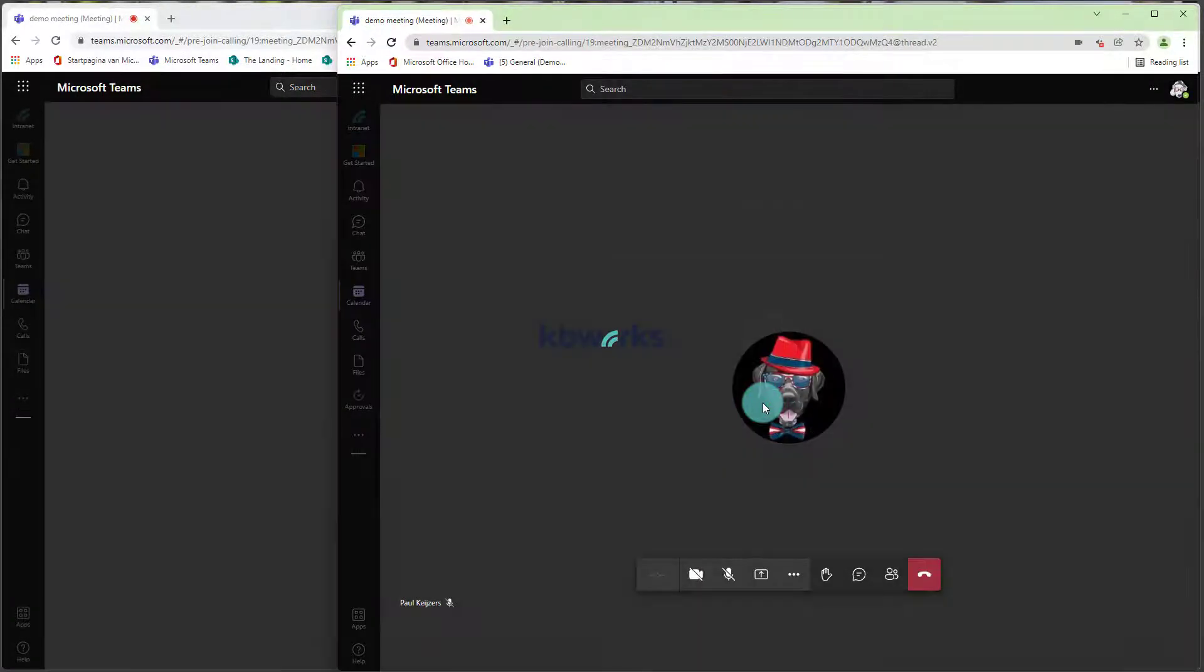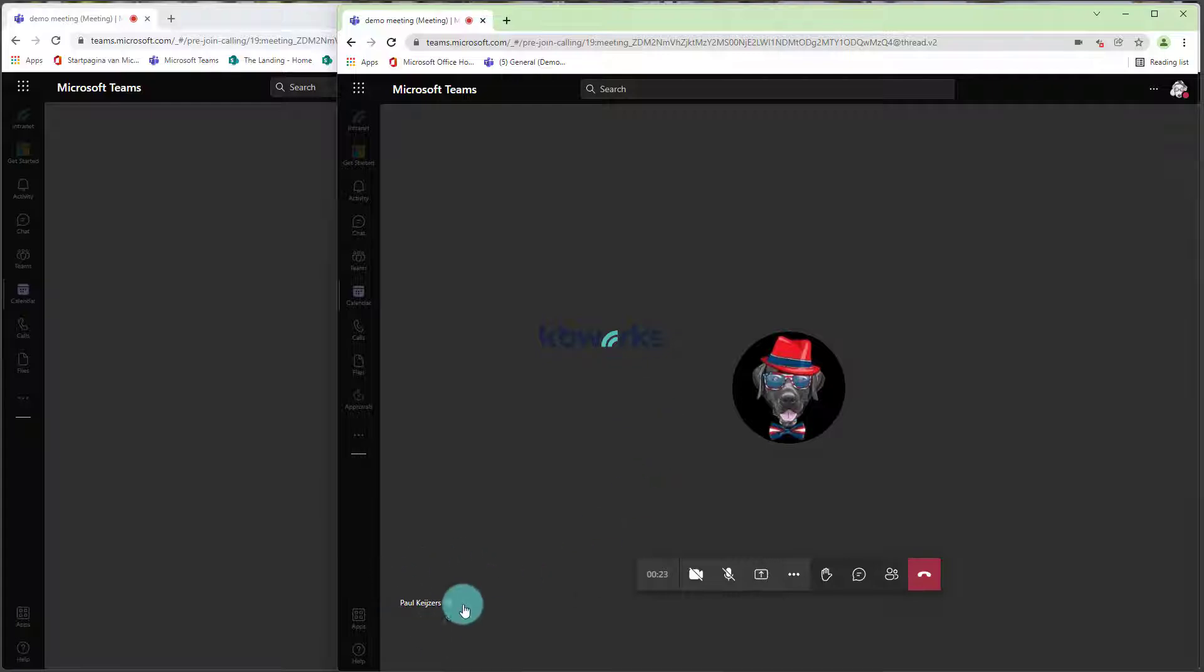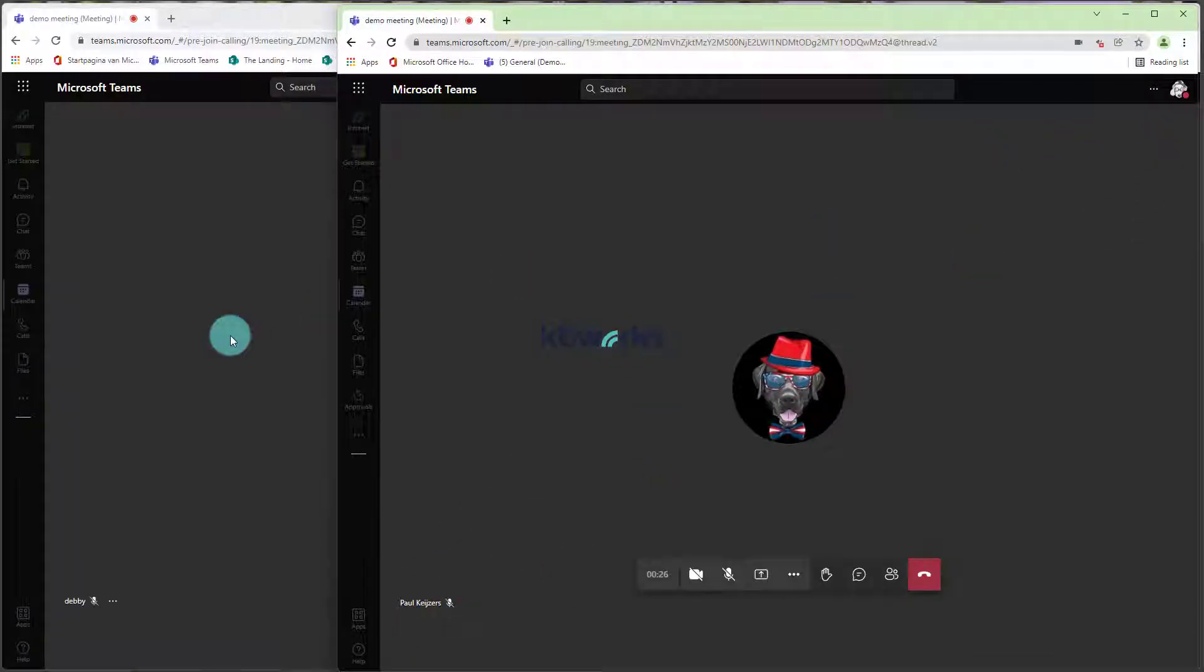and I will go into her calendar. And I see that the meeting is already in progress. So I'm going to join, and as you can see, Paul is here in Debbie's profile, and Debbie is here.